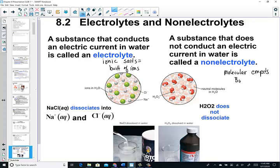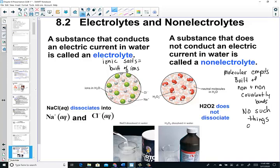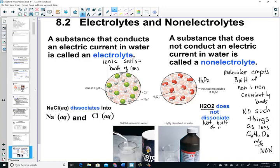Remember, molecular compounds are built of a non-metal plus a non-metal covalently bonded — they're sharing electrons. There's no such thing as ions in a covalent molecule, so with no charged particles, it would not conduct current. For example, glucose (C6H12O6) is a molecular compound with all non-metals — a non-electrolyte. Hydrogen peroxide (H2O2) does not dissociate; it is not built of ions — it's also a non-electrolyte.